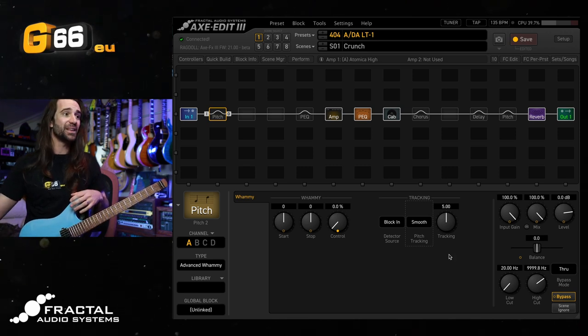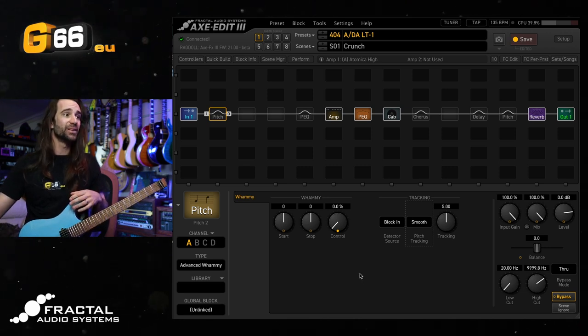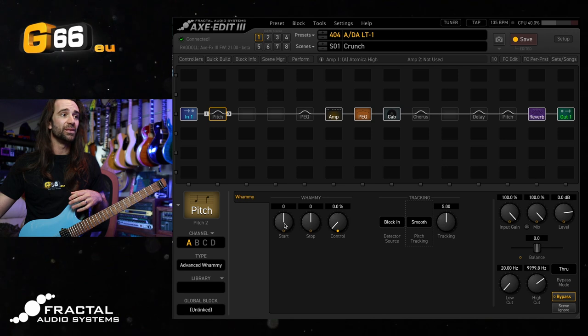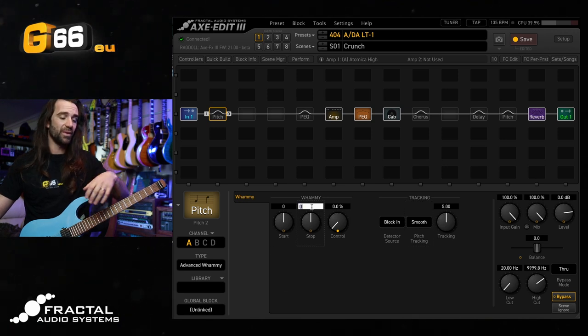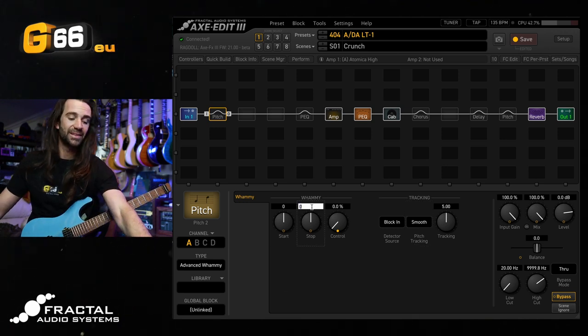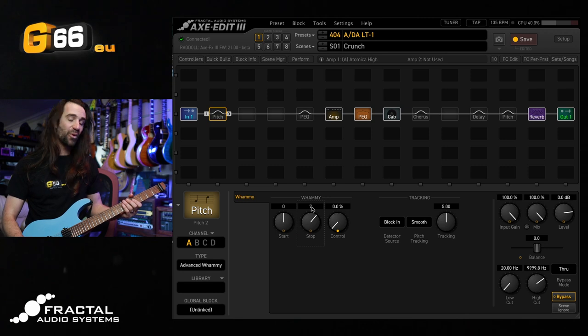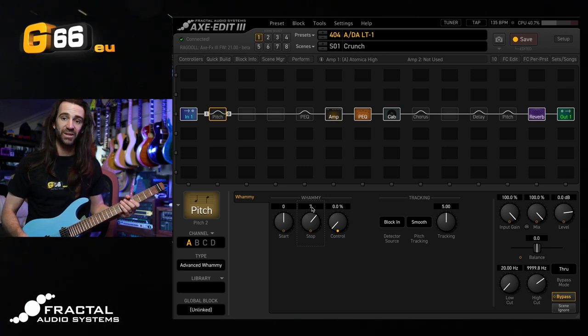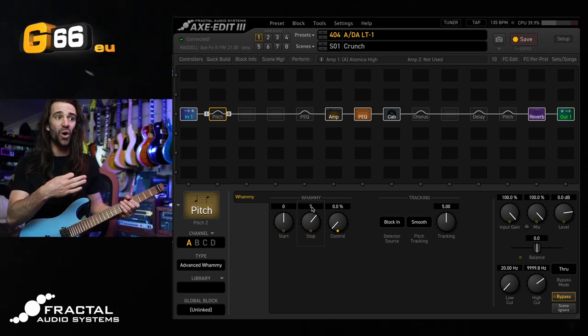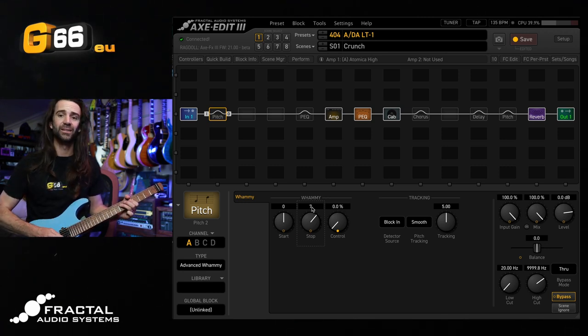So as an example, let's do this. Let's start with the start value at zero, and we'll have the stop value at seven. So seven semitones or a perfect fifth. Check this out. I've still got auto engage on here.